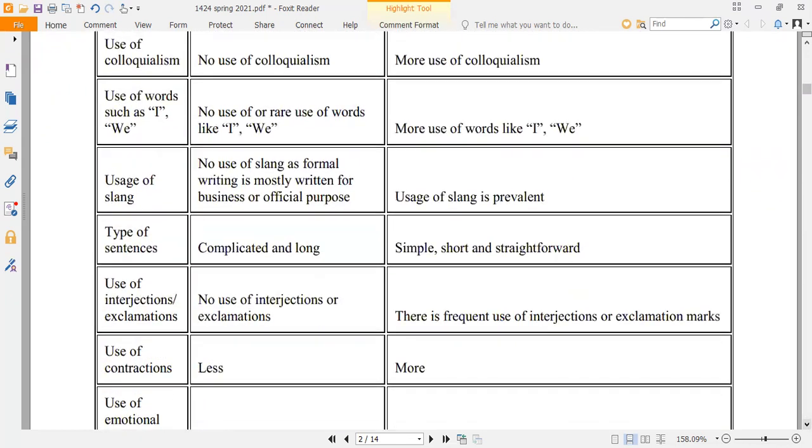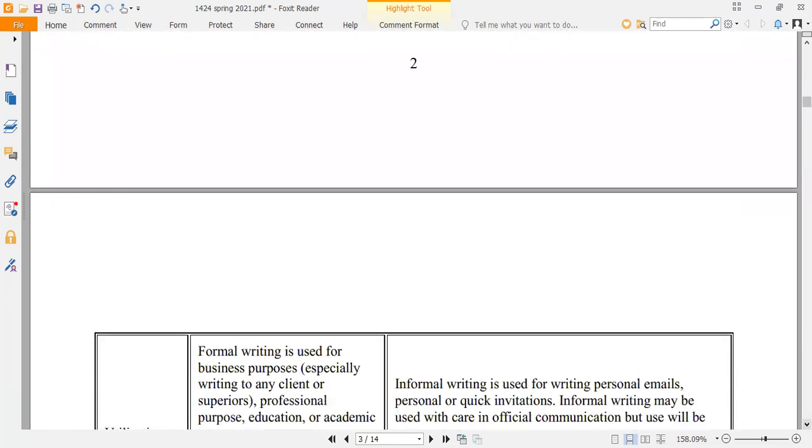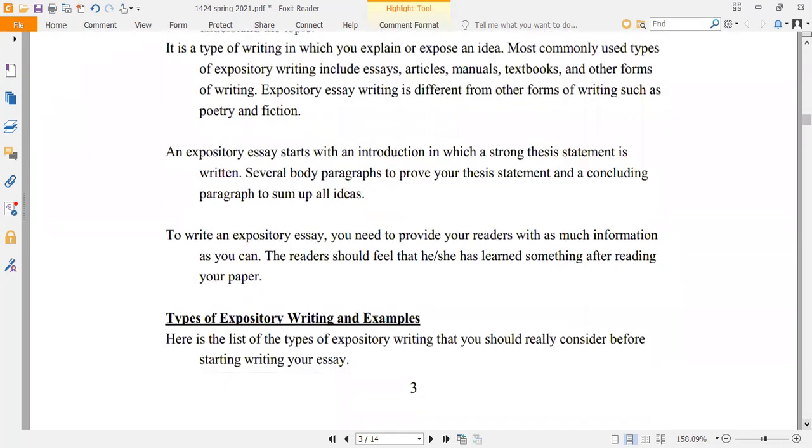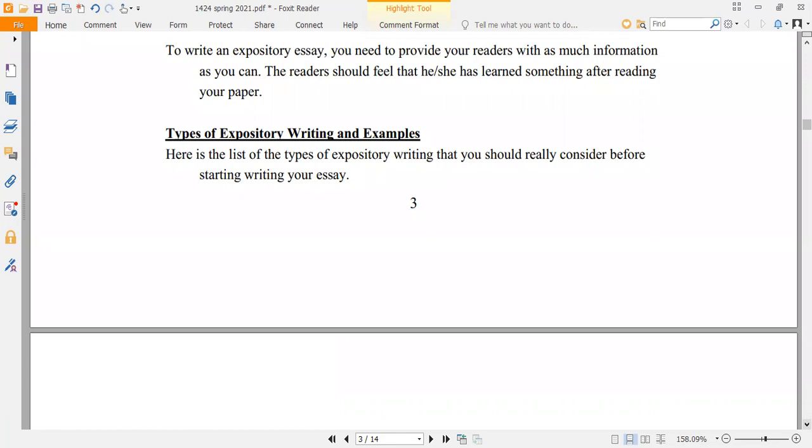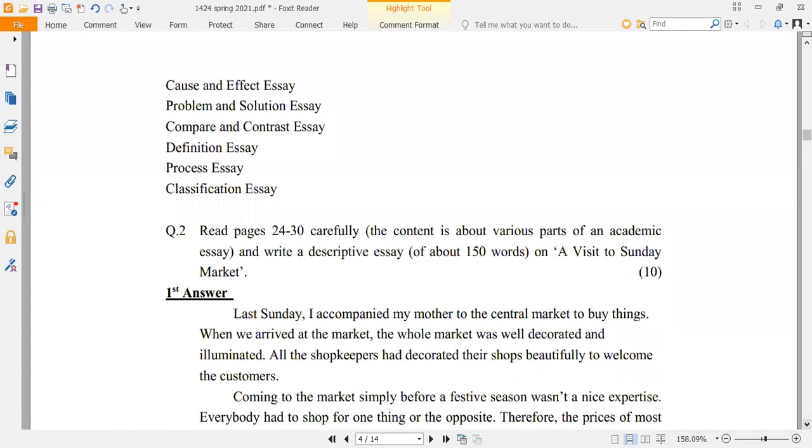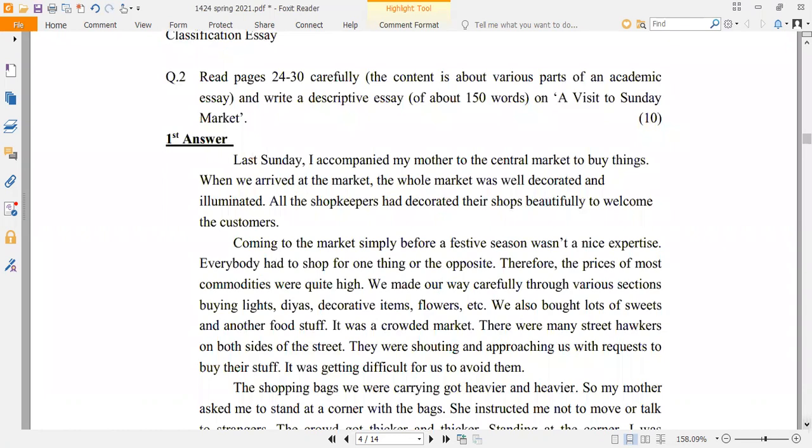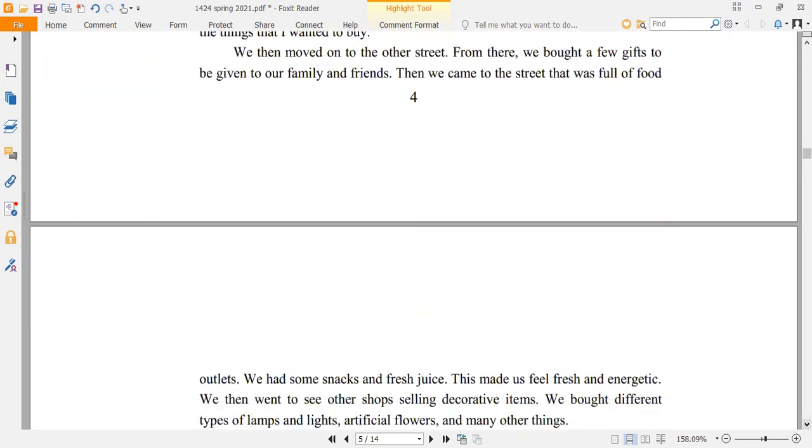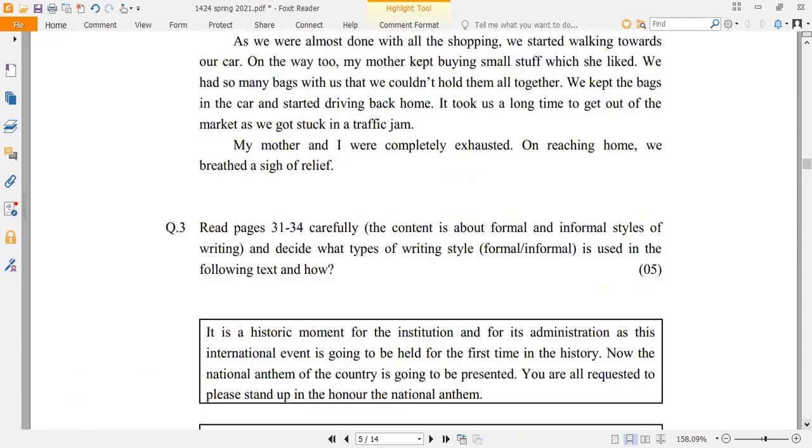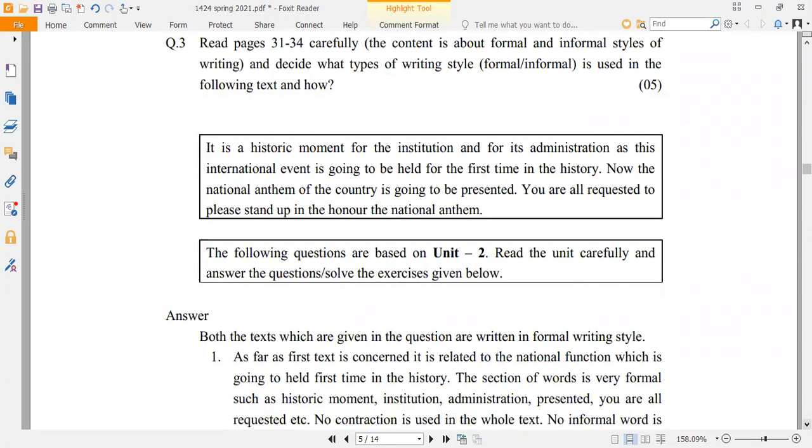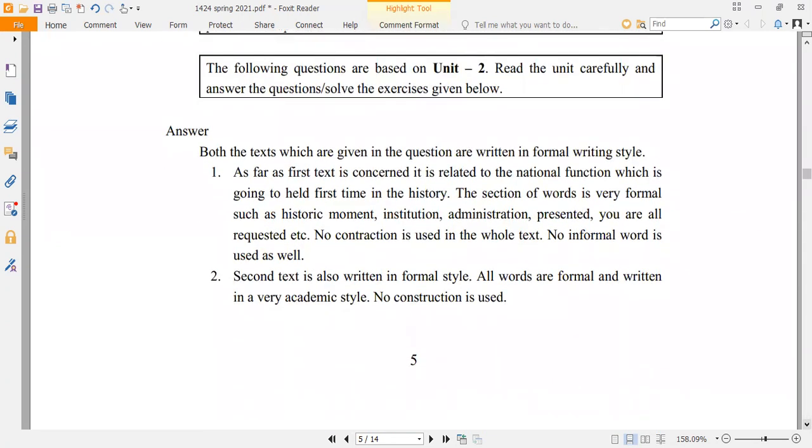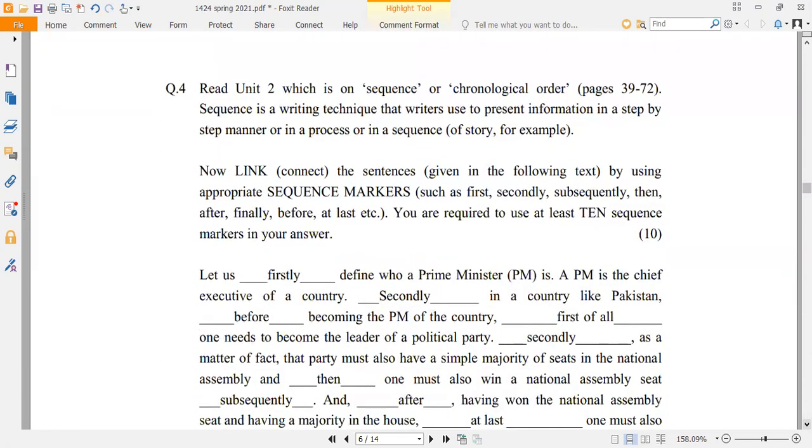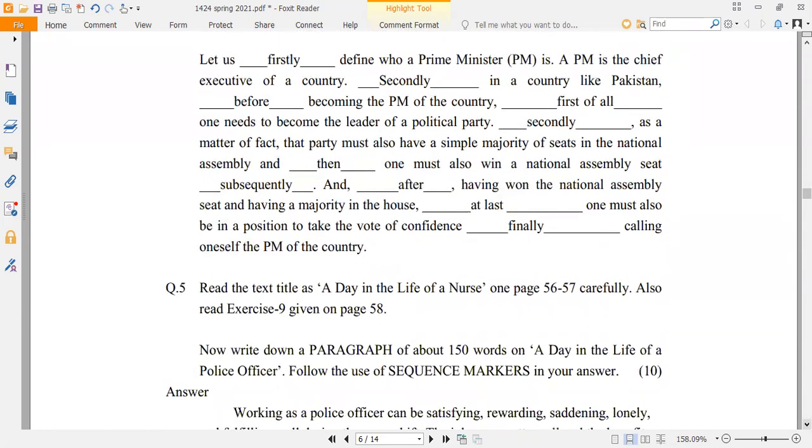And then, with part 1, what is it? Part 2. You have to find out about formal and informal writing and tell the reasons. This is also solved here. Question number 4 is based on sequence markers.